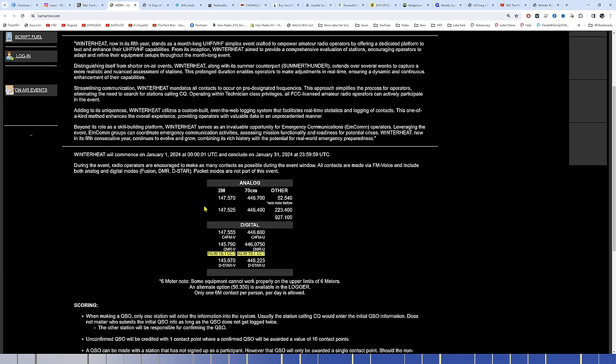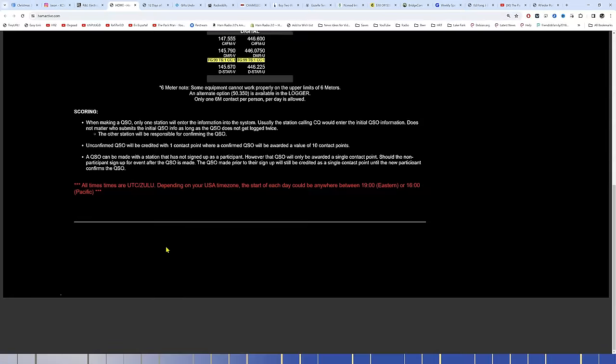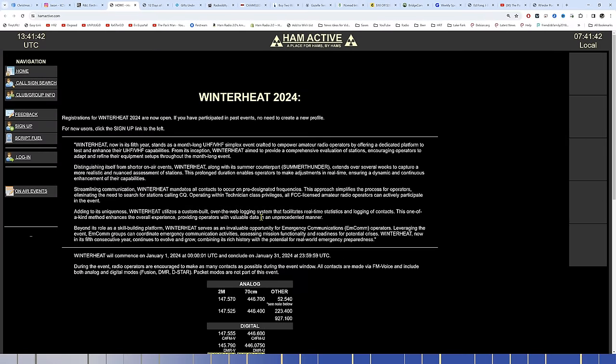Here are the frequencies that they'll be operating on. Two meters is 147.57 and 147.525. 70 centimeters is 446.7 and 446.4. And then you've got a 6 meter frequency, 220 frequency, and a 900 frequency. Those would be fun to make some contacts. Since some equipment cannot work properly on the upper limits of 6 meters, an alternate option is 50.350. That'd be cool to make some local contacts with people on 6 meters and 220 Simplex. Winter Heat's starting here. It's hamactive.com is the website. Share the URL in the description below.